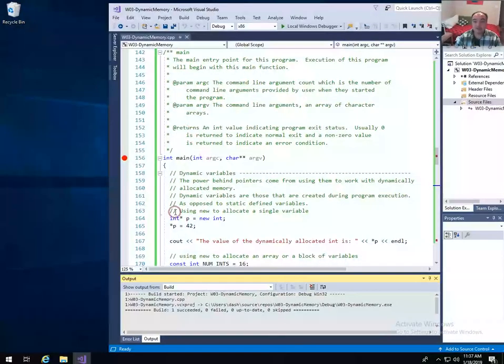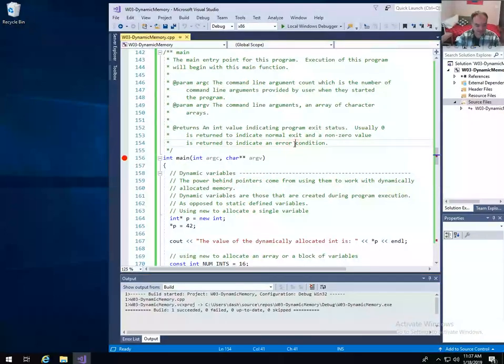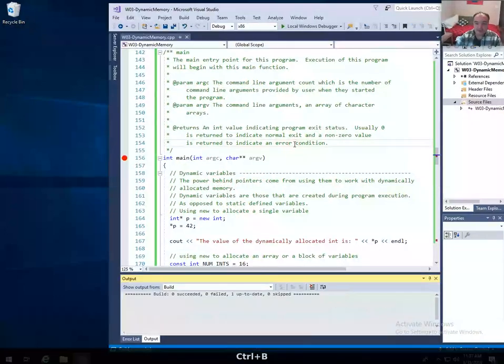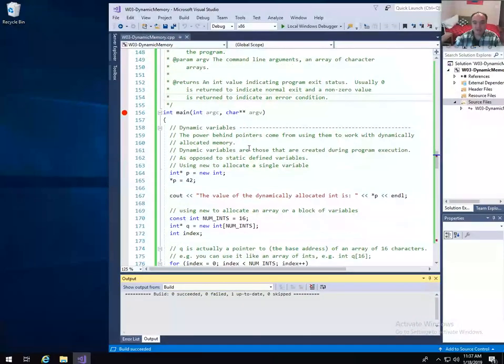On our example code here, I'll go ahead and build this, make certain that we're all building, sort of set a breakpoint at the top. Let's run it.